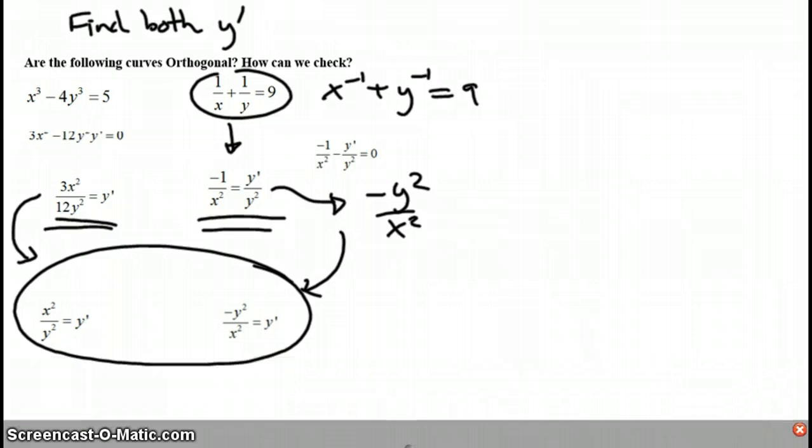So are these curves orthogonal to one another? Yes. My answer to the question would be yes. Because the slopes are negative reciprocals of one another.